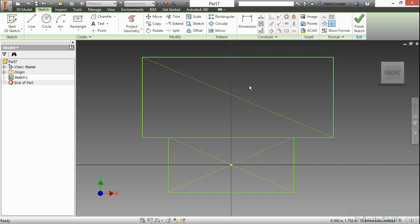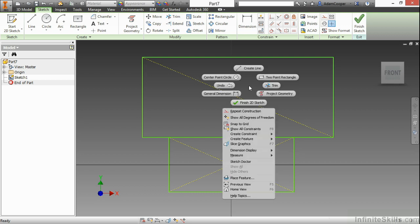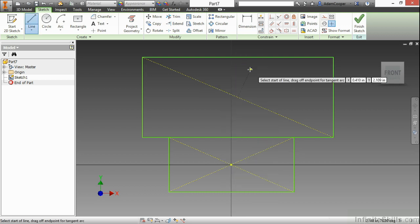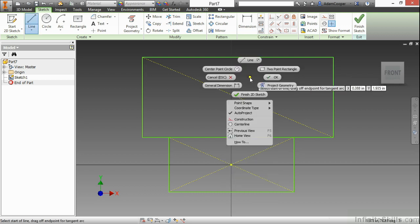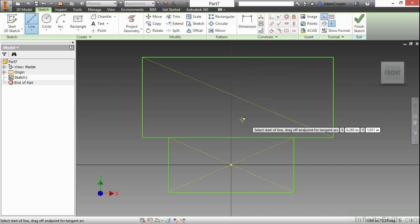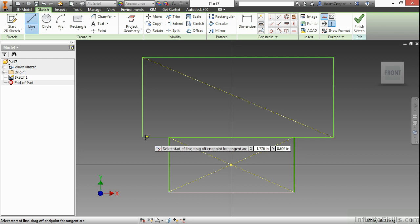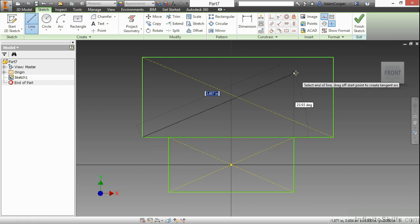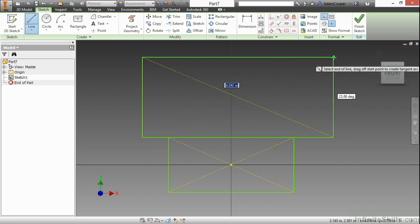There's another way we can toggle that on as well. So if I create my line command again, and then right-click, I can go to construction from my right-click overflow menu. And here I'll crisscross this again.